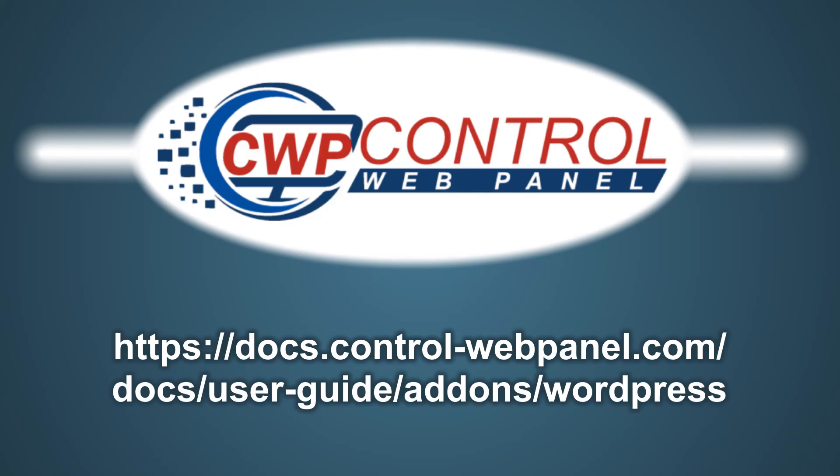For more information, please consult the CWP user guide at the following link. I hope you found this tutorial useful. Thanks very much for watching.